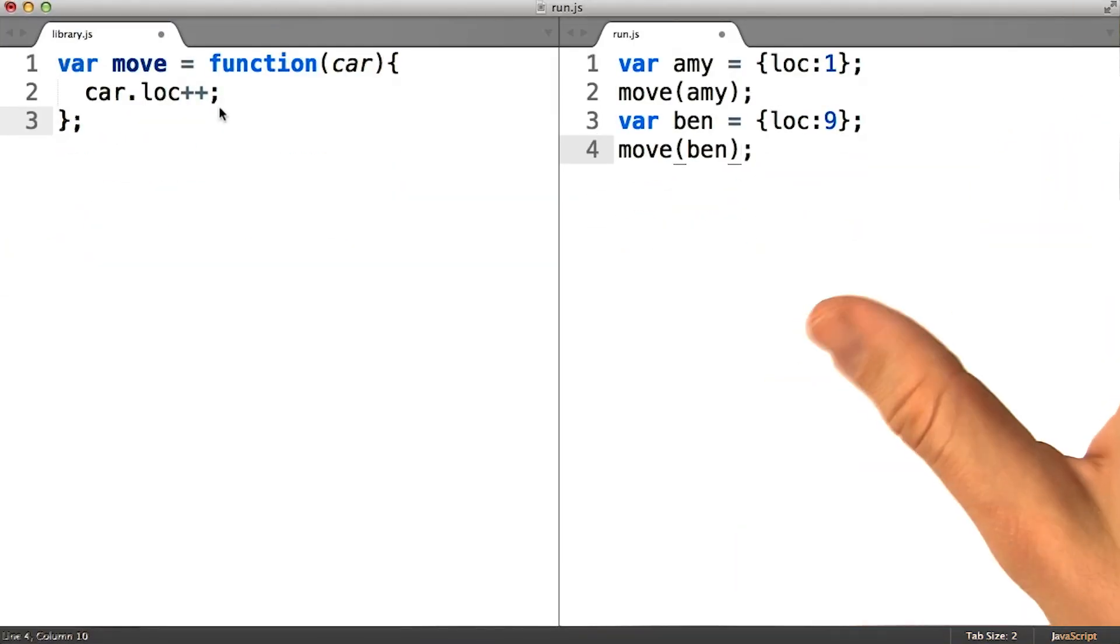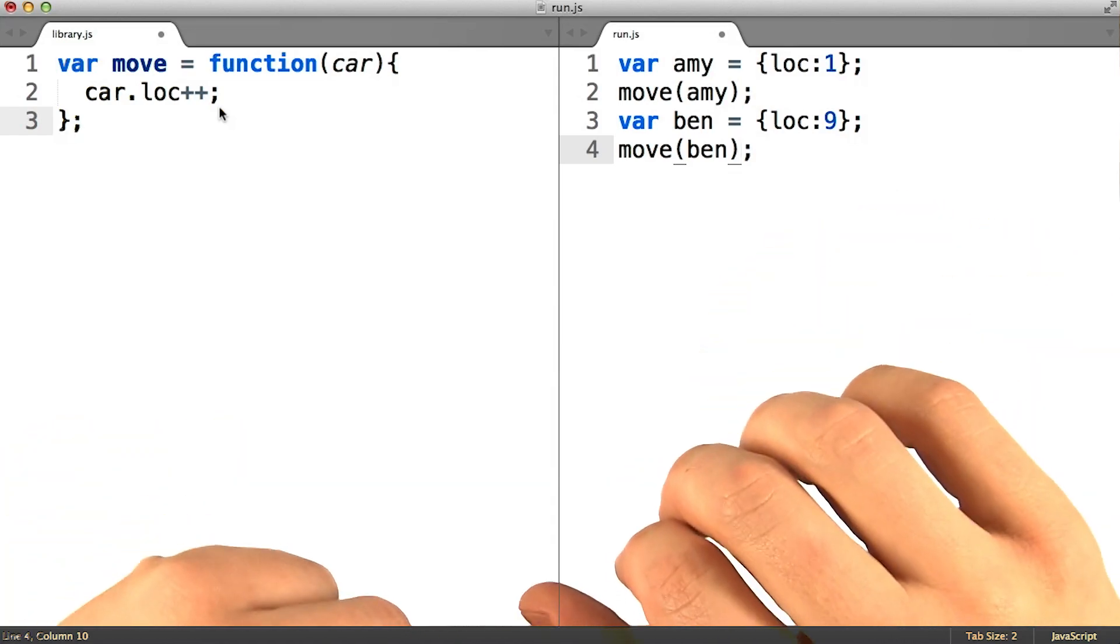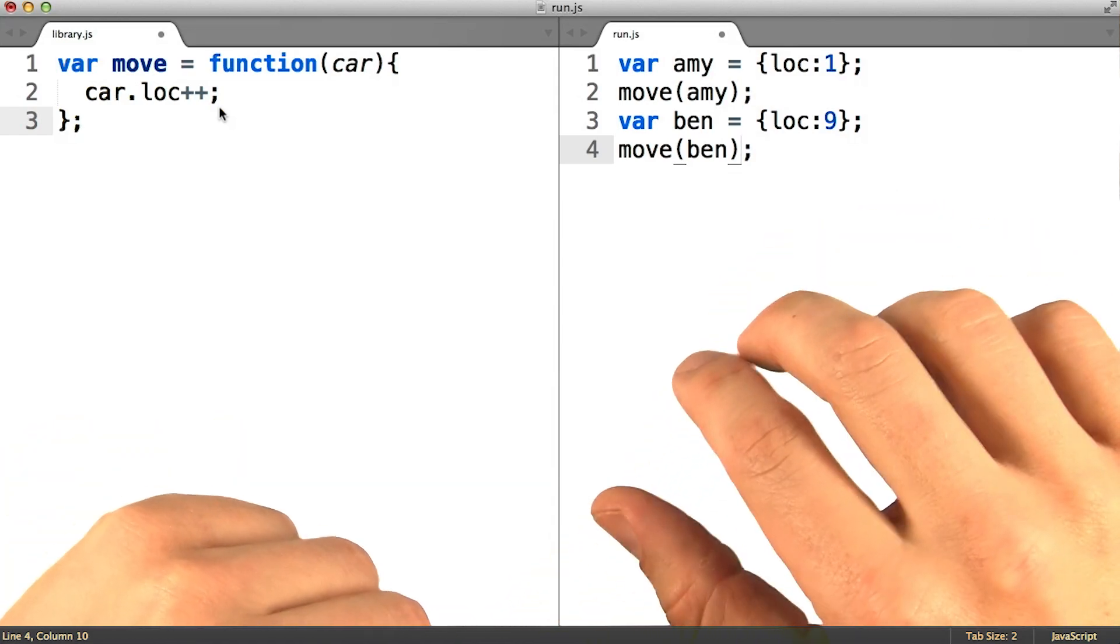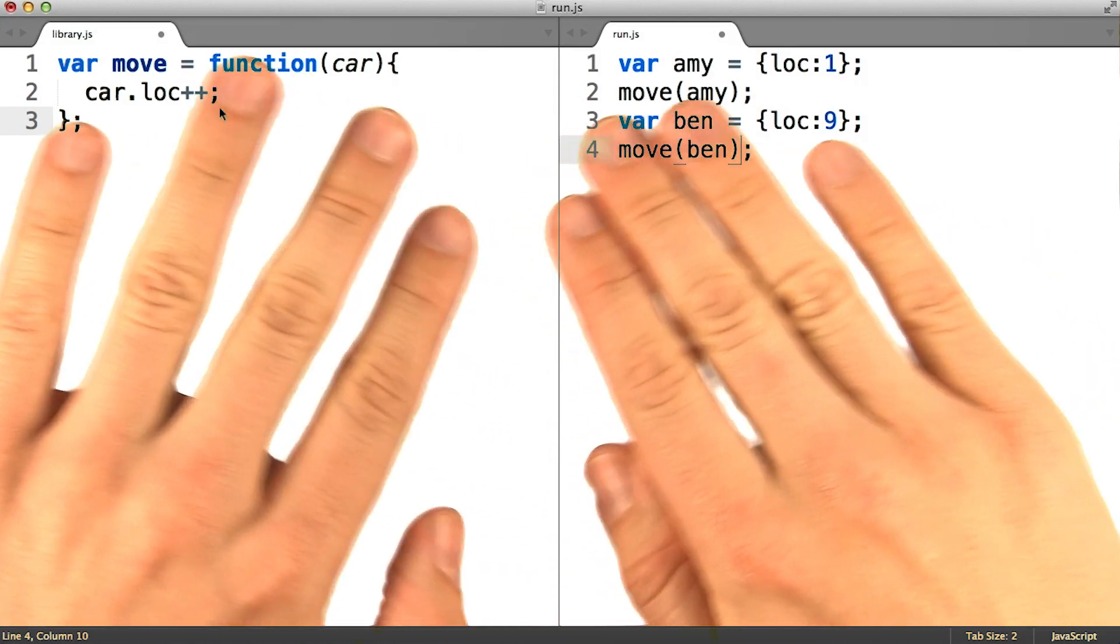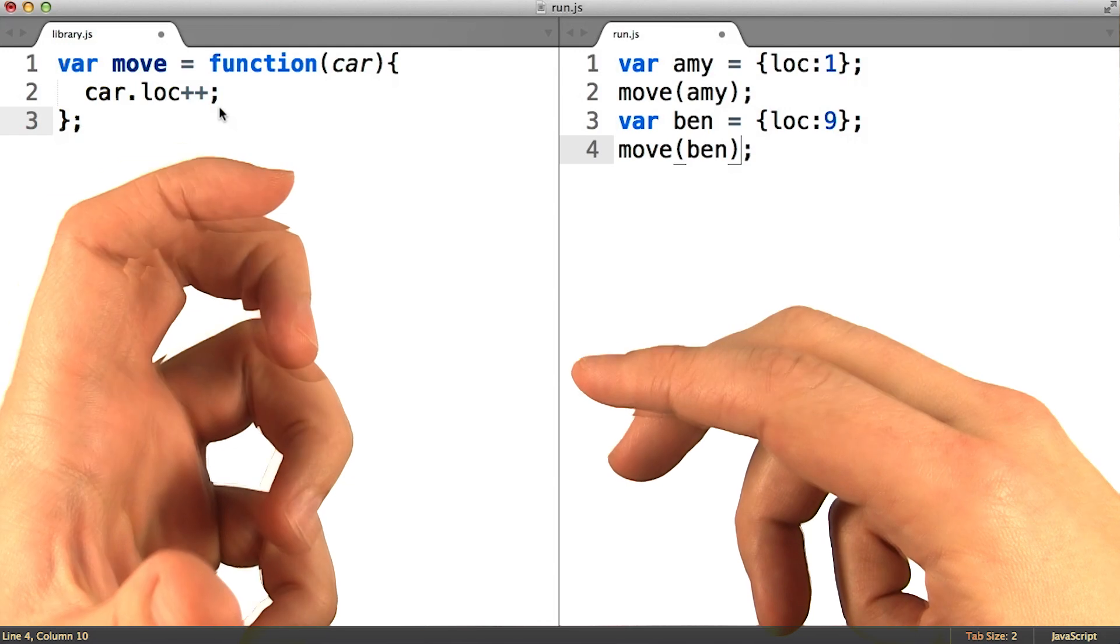At this point, it would be very reasonable to wonder what we've actually improved. It really seems as though there is more code in total here than there was a minute ago.